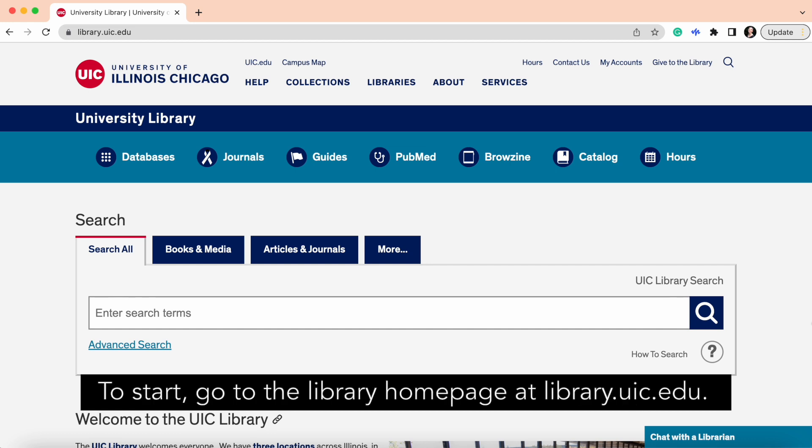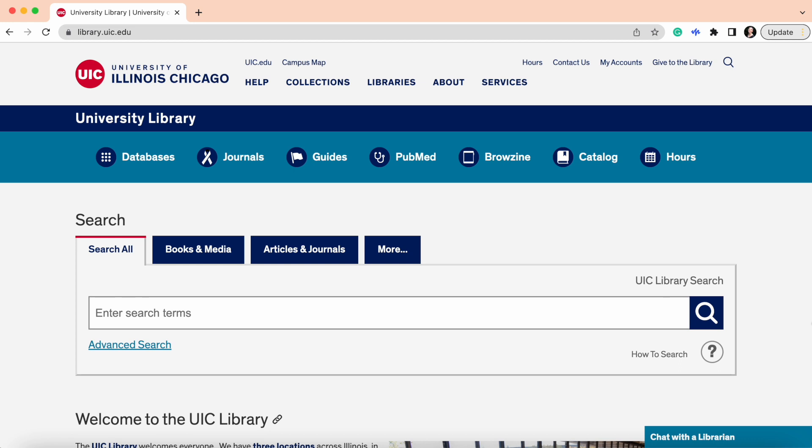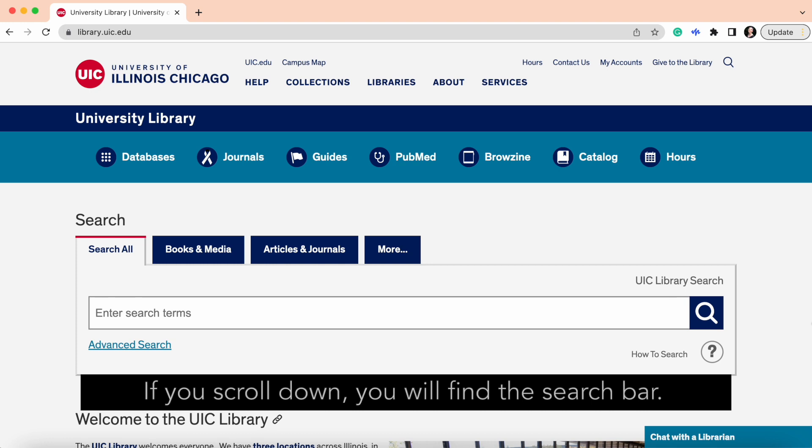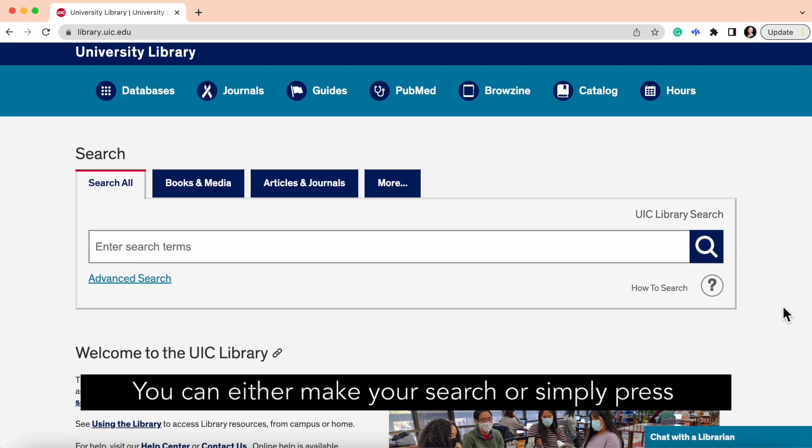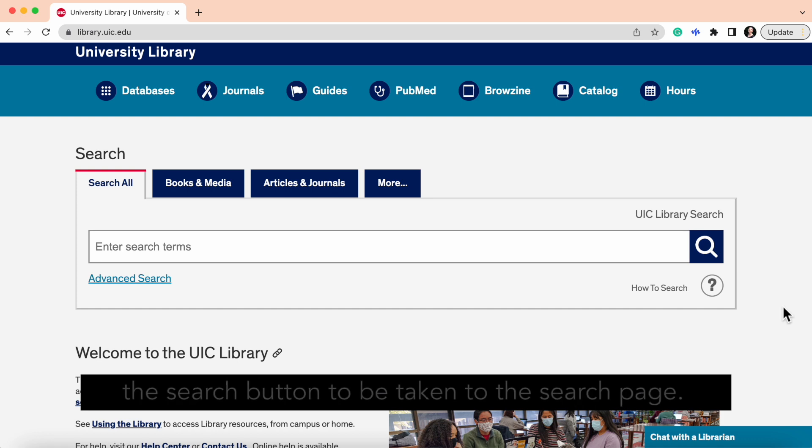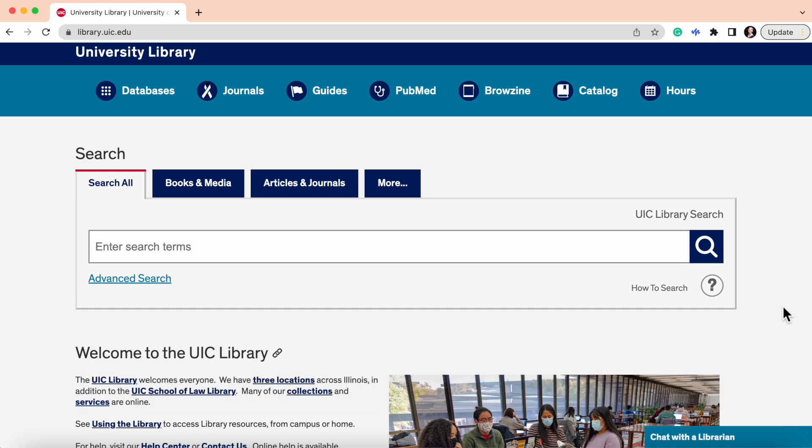To start, go to the library homepage at library.uic.edu. If you scroll down, you will find the search bar. You can either make your search or simply press the search button to be taken to the search page.